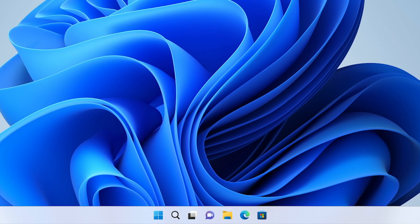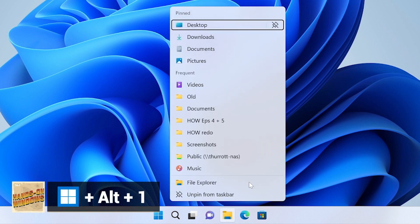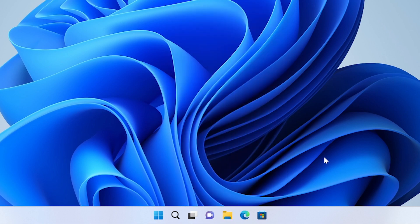You can also access these shortcuts jump lists by doing Windows key alt plus the number. So, for File Explorer, you'll see this list of shortcuts that are items that are pinned to the top, frequently accessed items on this particular computer, and then some standard shortcuts. These will differ from application to application, but you can also access those jump lists.